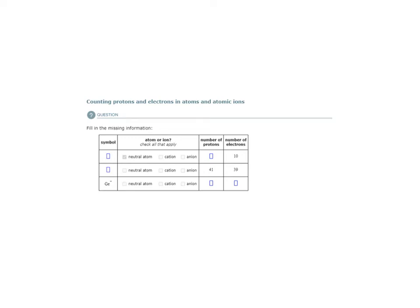Counting protons and electrons in atoms and atomic ions. We are asked to fill in the missing information. We have a blank box here, and we are told that this is a neutral atom — it is not an ion. Positively charged ions are cations and negatively charged ions are anions. We are not given the number of protons, but we are given the number of electrons, and the number of electrons is 10.